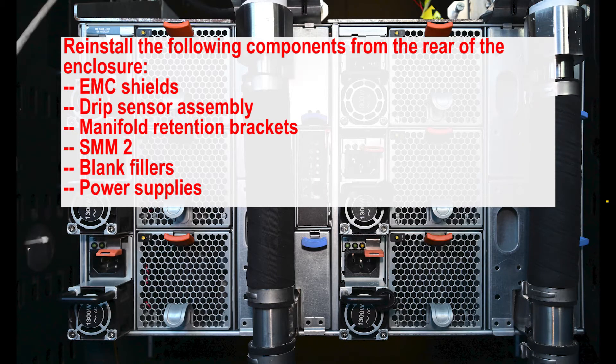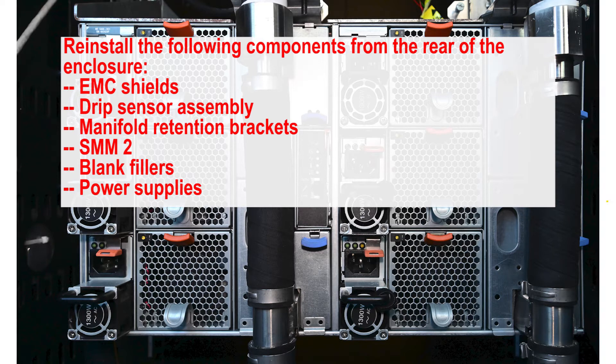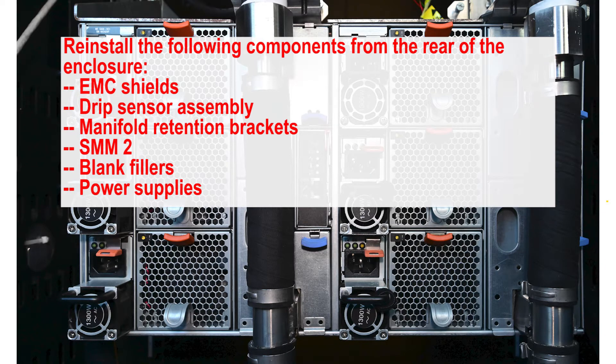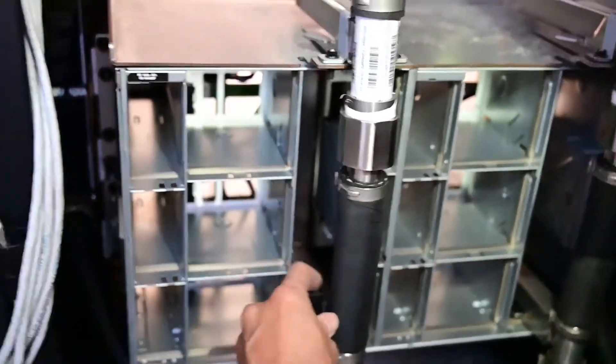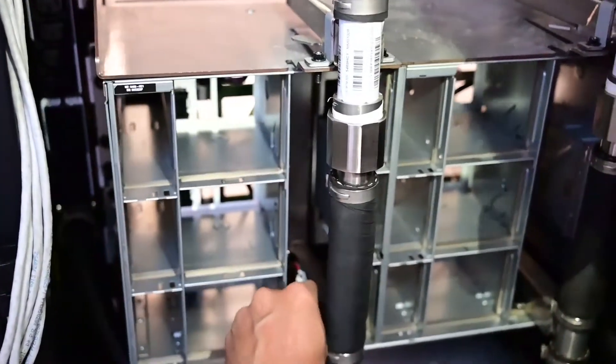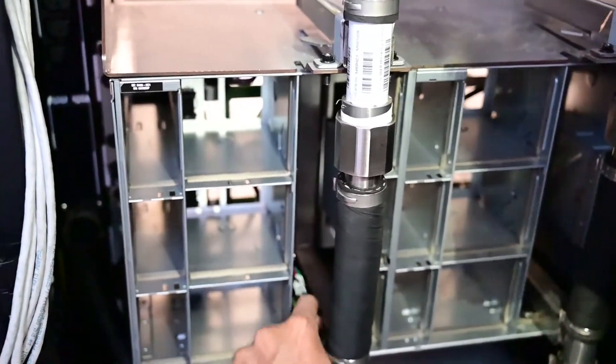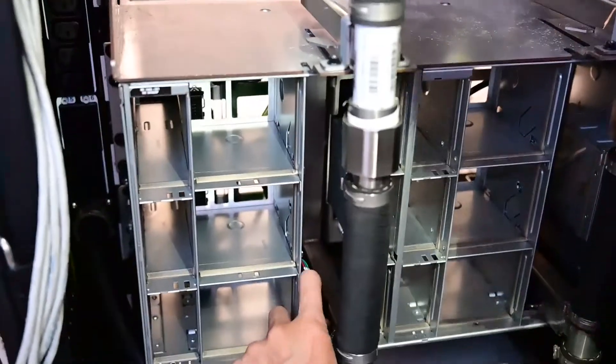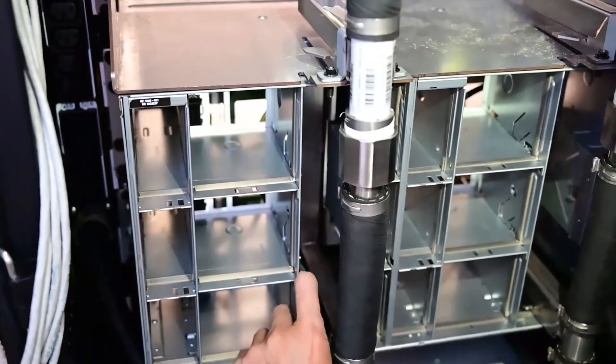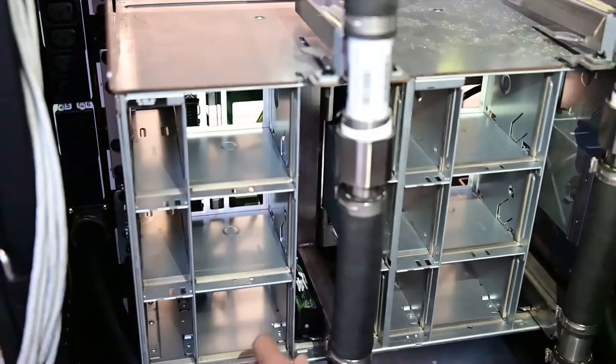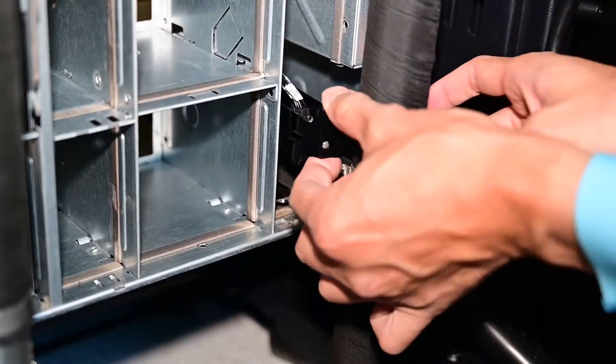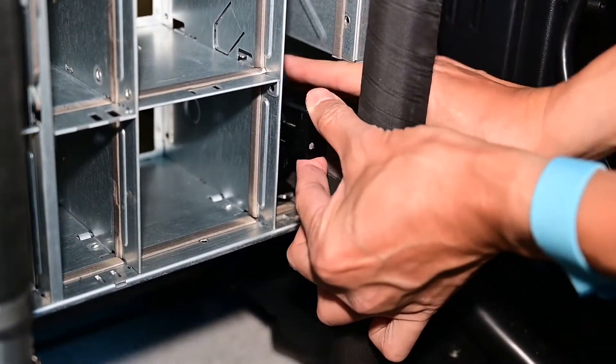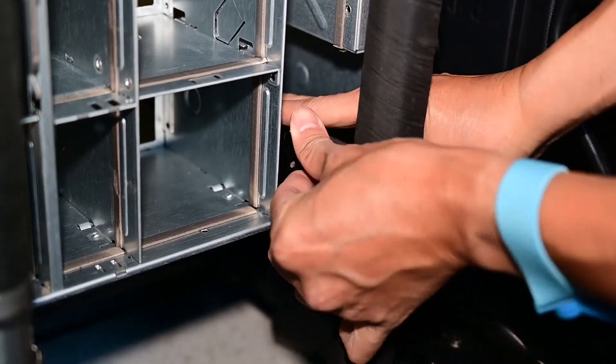Reinstall the following components at the rear of the enclosure.